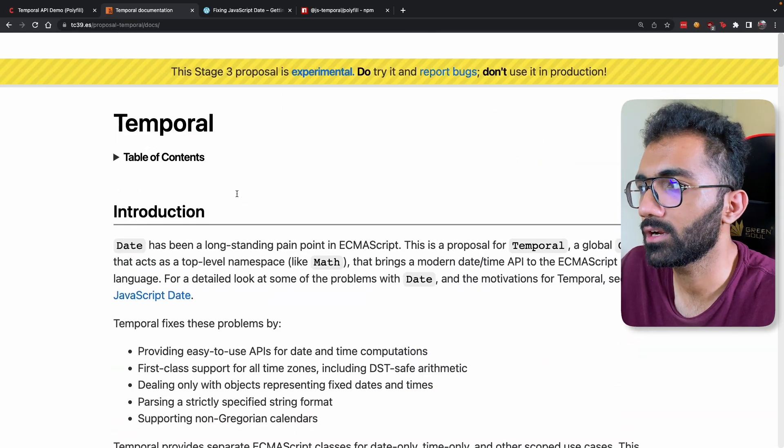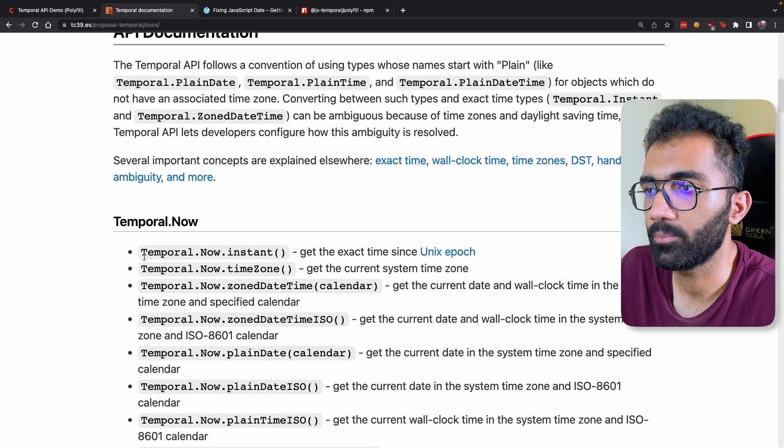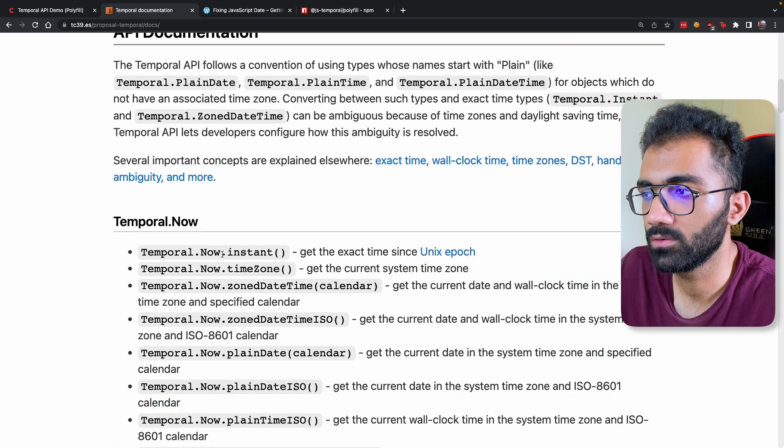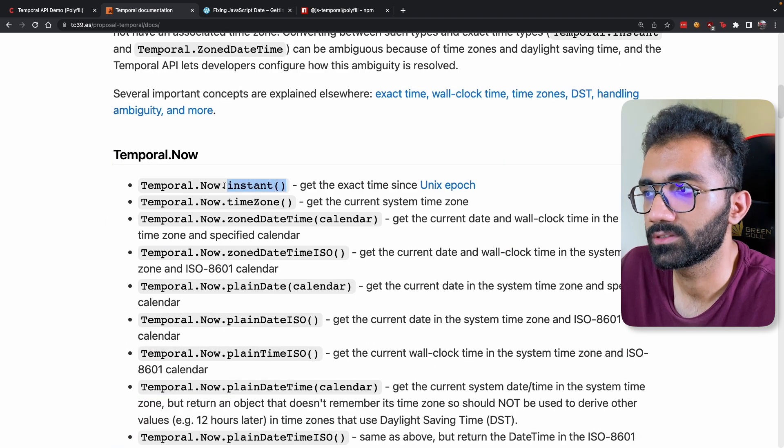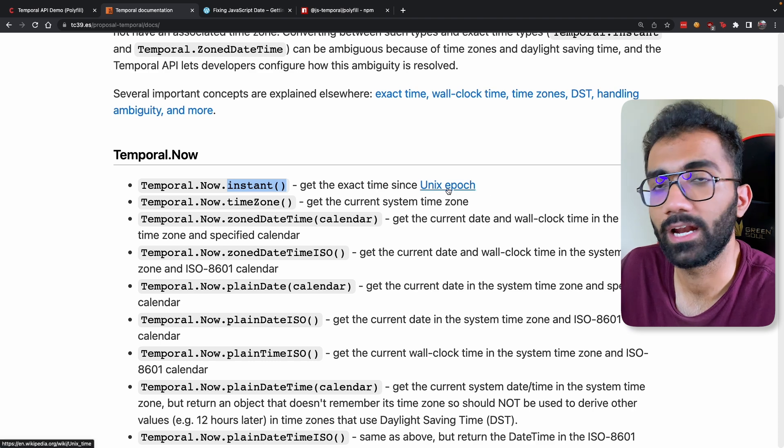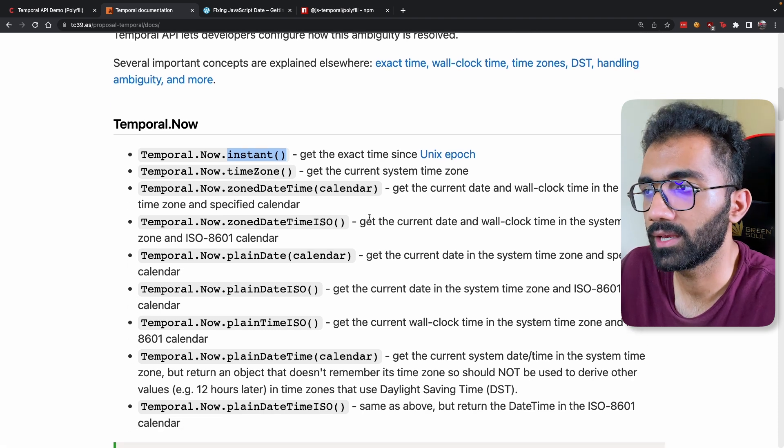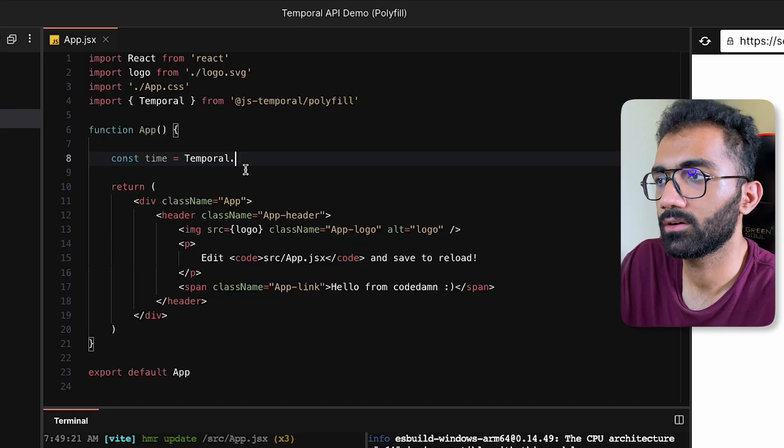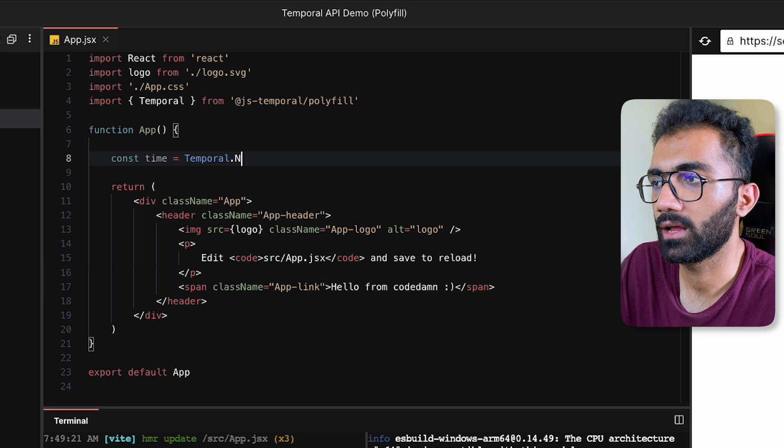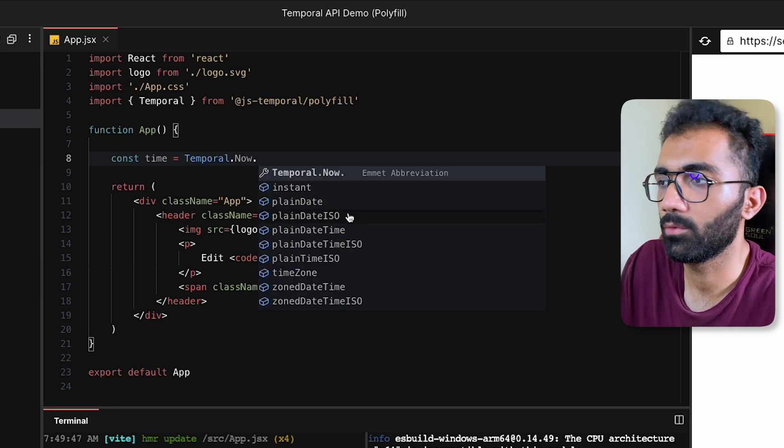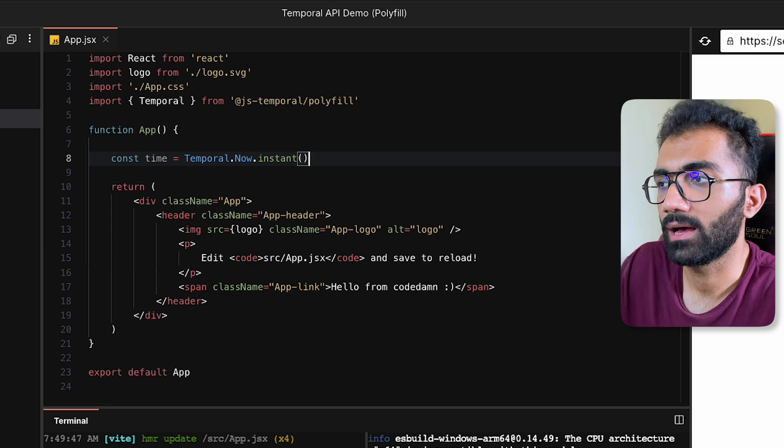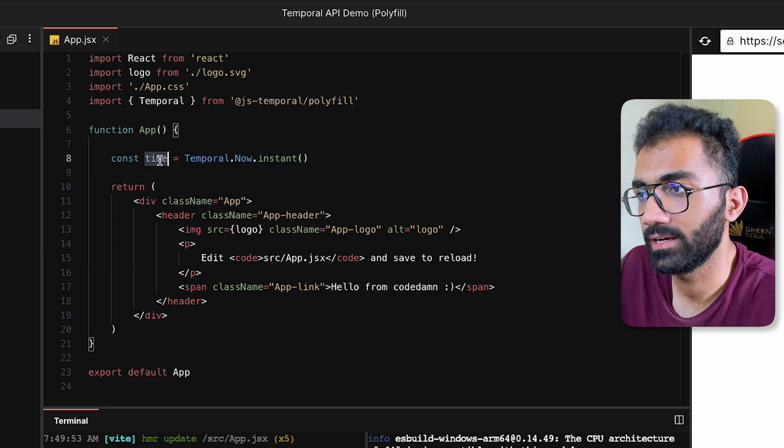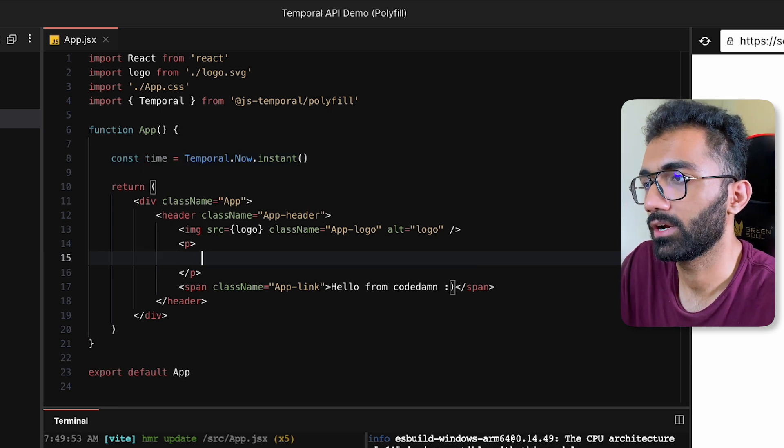So what we can do is we can go back to the documentation and start looking at a few methods. You can see Temporal.now is an object and dot instant gives us the, you know, a Date.now type things. Time zone—let's start with that. Temporal.now dot... you can see how many methods this also contains thanks to the CodeDamn playground intelligence.